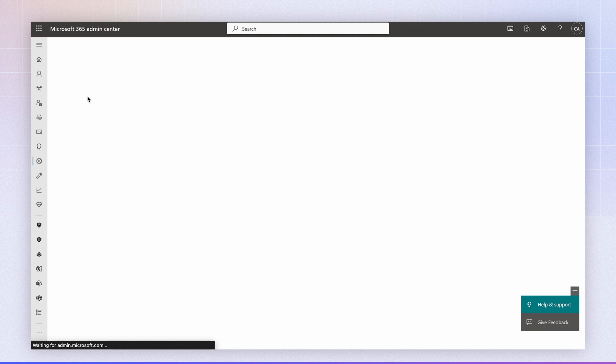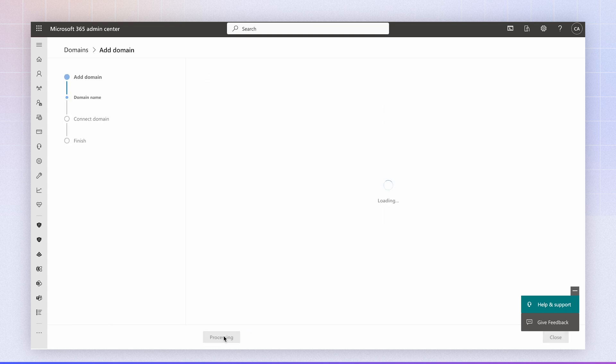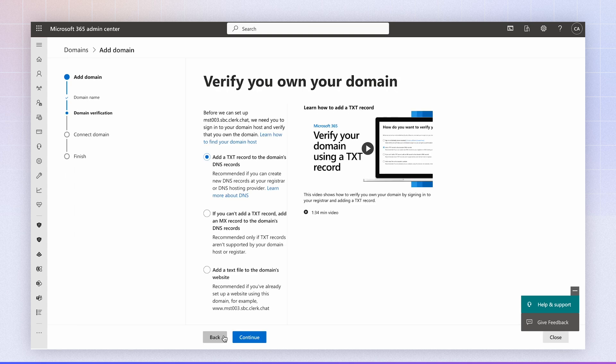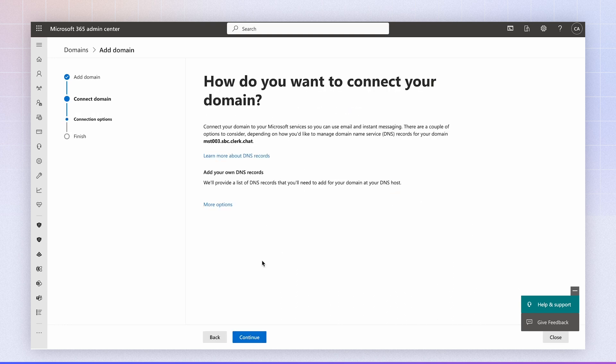We're going to add a domain and in our case the demo domain is mst003. We're going to click use this domain and Microsoft requires verification of this domain and we're going to use a txt record. I went ahead and added these values to our domain registrar and I'm going to click verify. The process usually takes a few minutes and this has been completed.